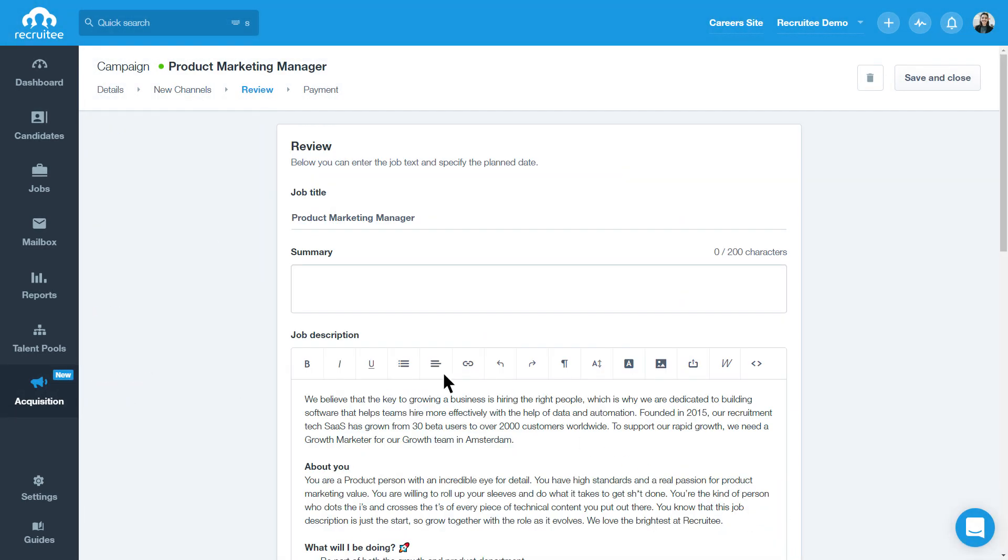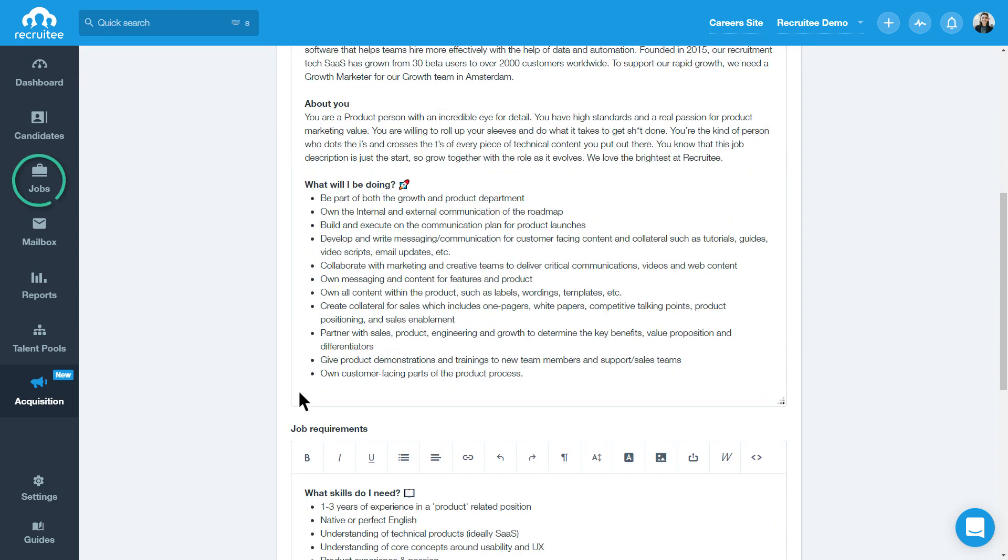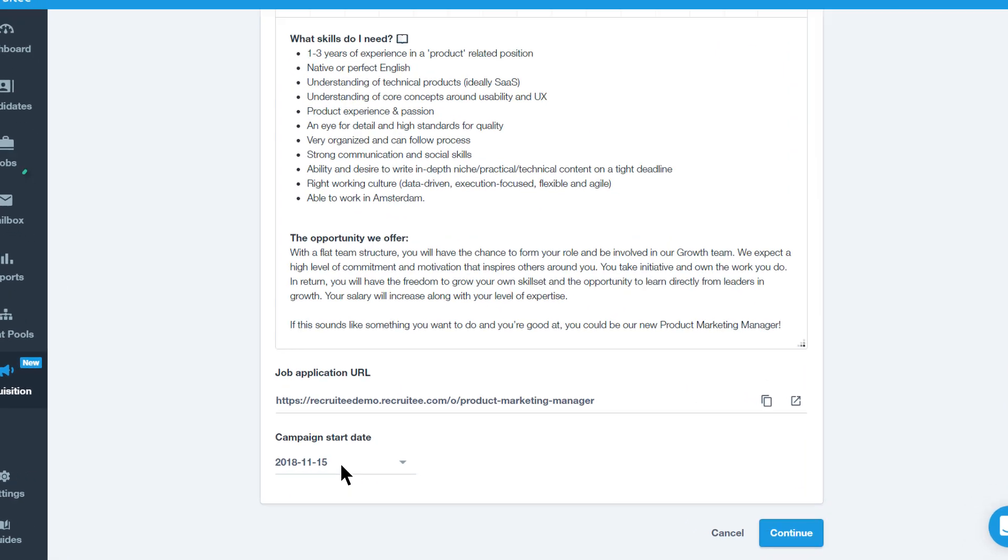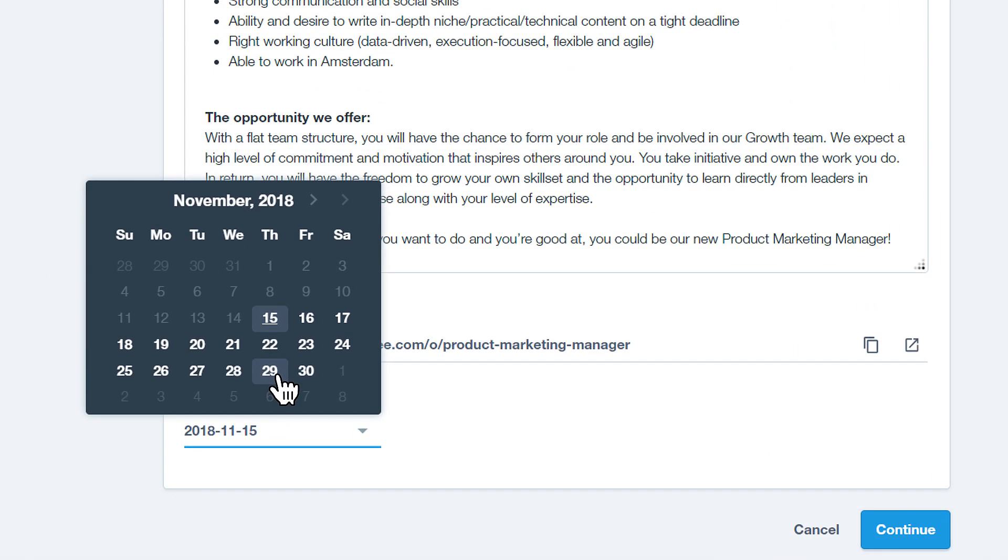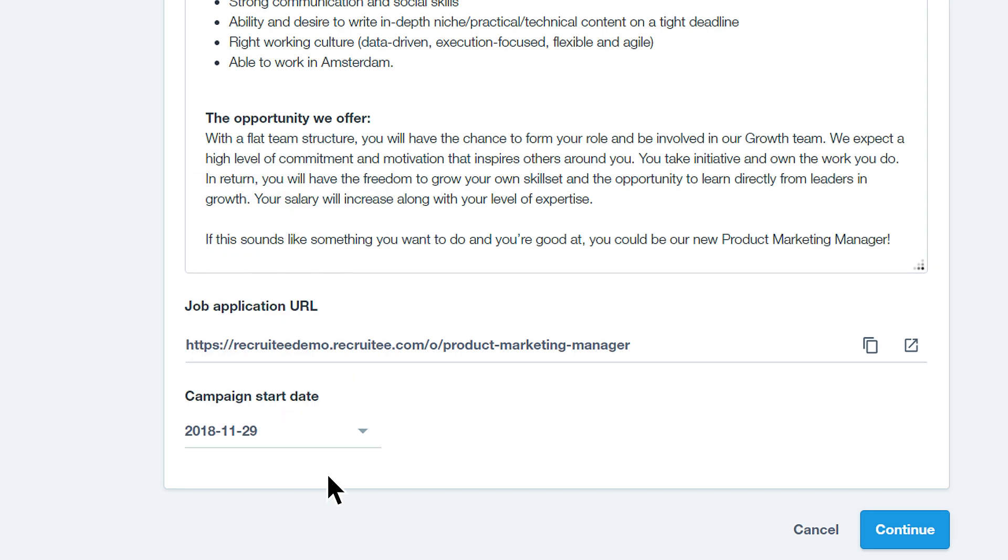Now you're ready to review your campaign content. This will be pre-filled from your job. Next, choose your desired campaign start date. Your campaign will start as soon as it is approved.